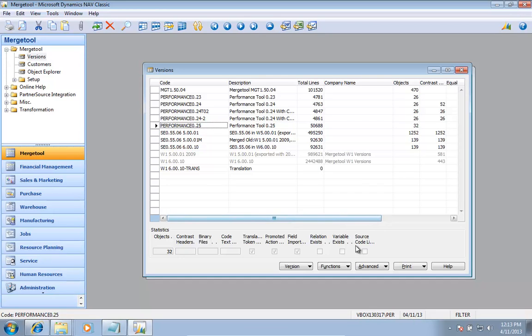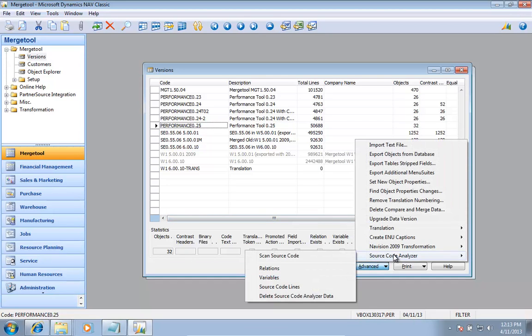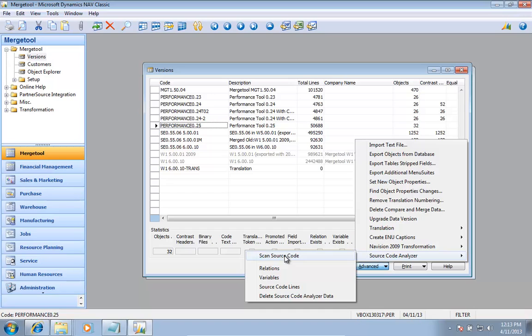The last part of the advanced menu is about actually doing the source code analysis. The merge tool includes an object level source code analysis. Object level means it knows everywhere an object is being used in the system.